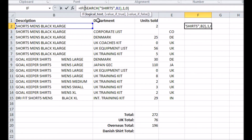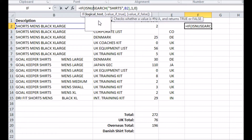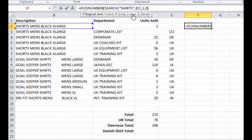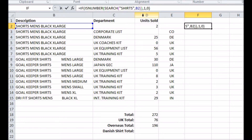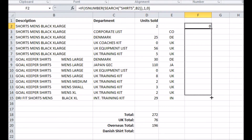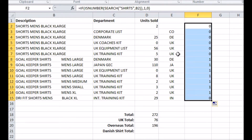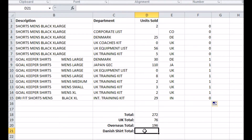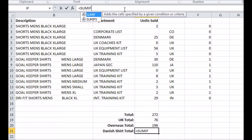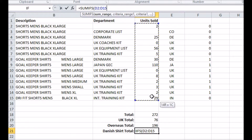If the word isn't found, no number is returned, so I can use an ISNUMBER function to tell me if the word was found or not. That function returns TRUE or FALSE, so I don't need to specify a true condition for the IF function further to this.